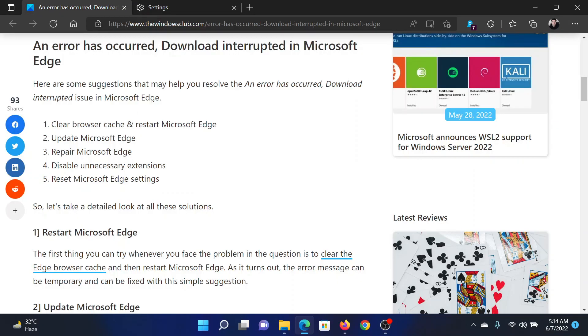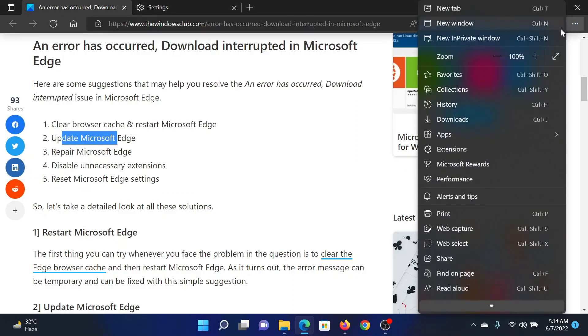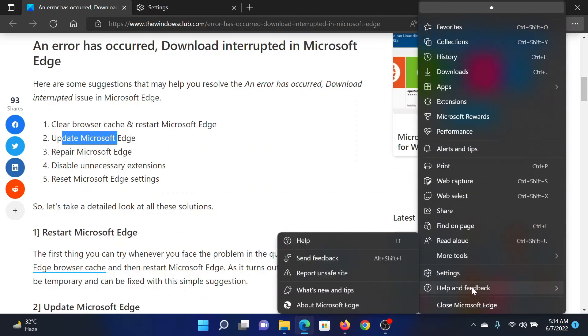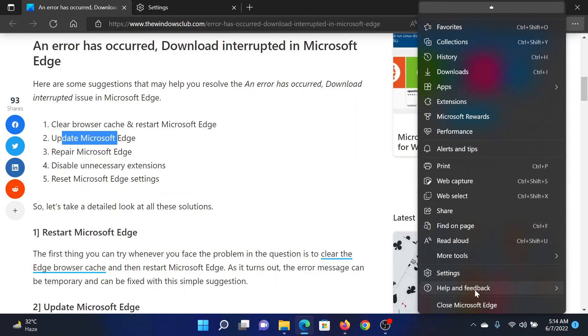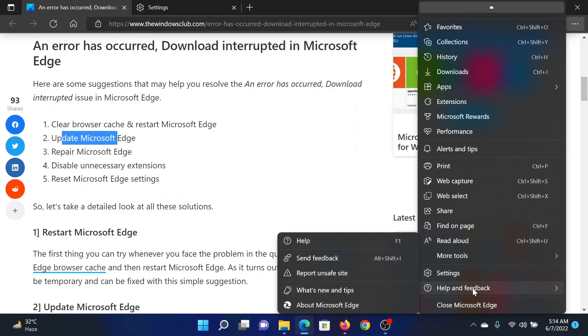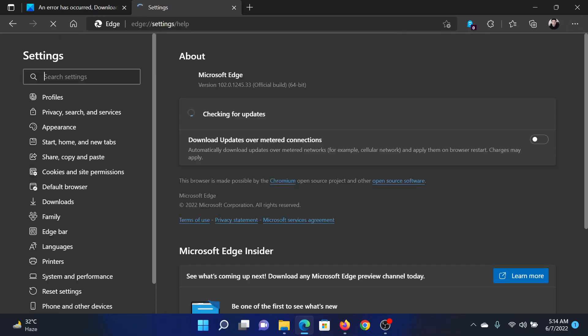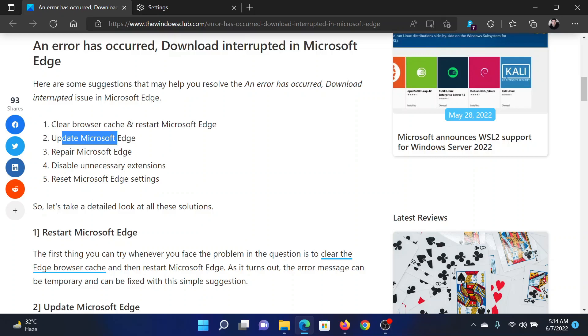The next solution would be to update Microsoft Edge. Click on these three dots at the top right corner, then scroll down to the bottom and click on Help and feedback. Now go to About Microsoft Edge. Here it will start checking for the latest version and then it will update and say Microsoft Edge is up to date.